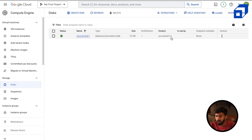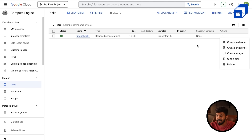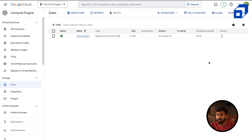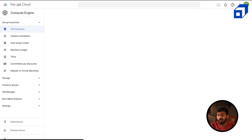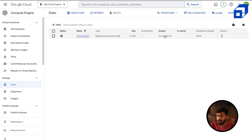The console shows a note: 'you're creating an unformatted disk' — you can't directly store files in it until you format it. There's a link for 'format and mounting a persistent disk' which we'll come back to. Now clicking Create — the disk has been successfully created. You can see the zone is us-central1-b, balanced persistent disk, with no snapshot schedule.